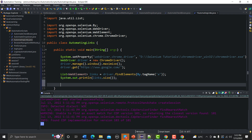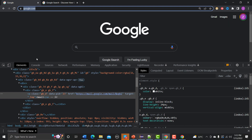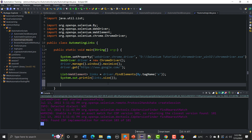Now, once I have the list I need to go through it one by one and print both the URLs and the text on each link. For example, 'Gmail' is the text and its href is the URL. I'll use a for loop — starting at zero since lists use zero-based indexing.